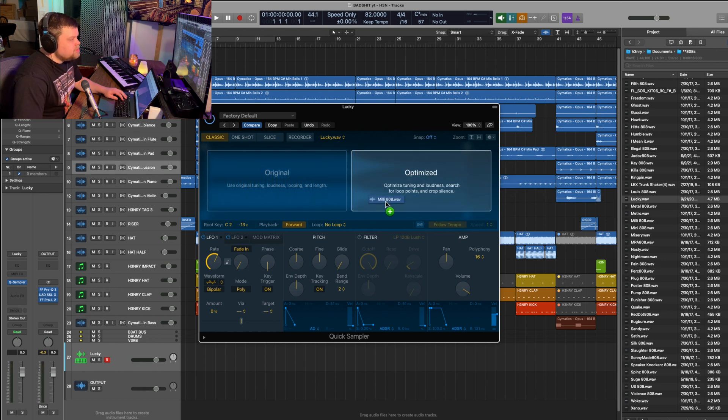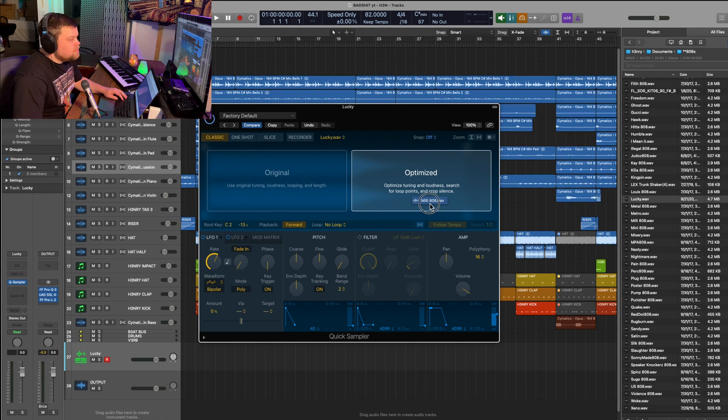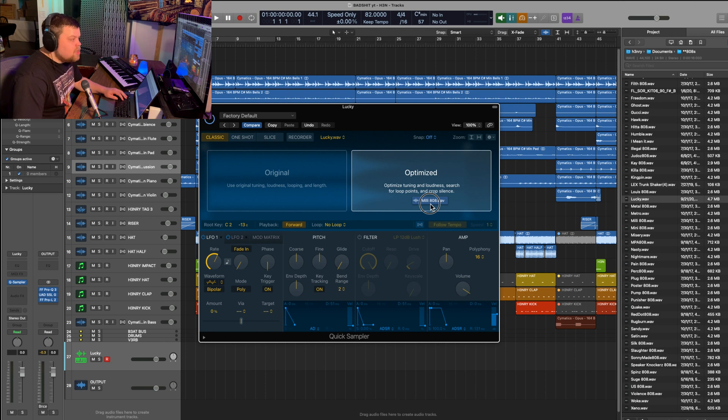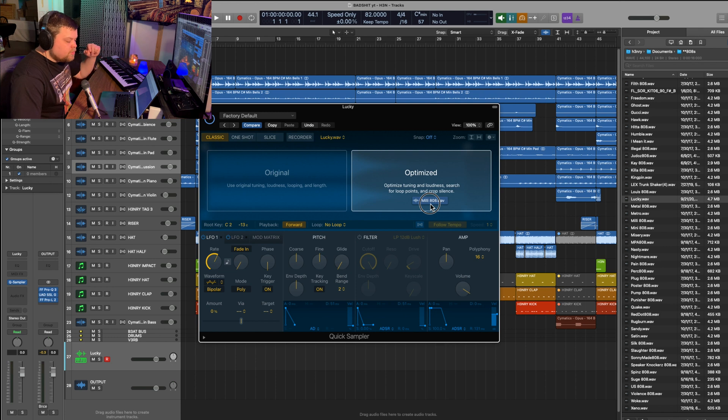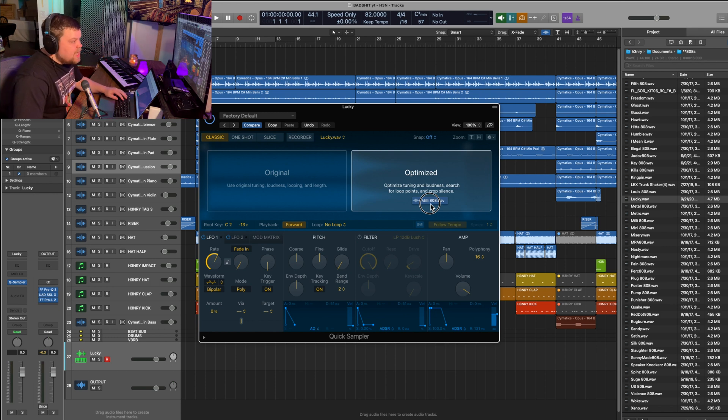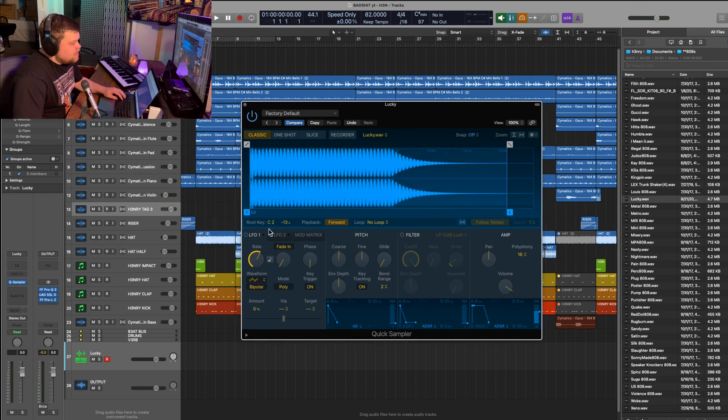And under optimized, it's going to tell us exactly what it's doing. It's optimizing the tuning, which is what we're looking for. It's also optimizing the loudness, so it's normalizing it. It's searching for loop points in case you want the 808 to extend out longer. It will find an optimal point for it to loop back on itself and extend out as far as you want it. And it's also cropping out the silence, so we don't have anything extra that we don't need.